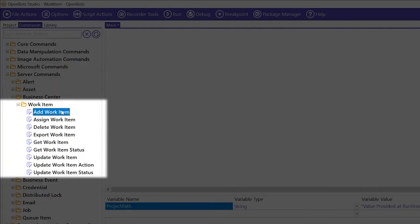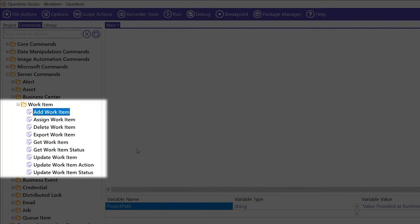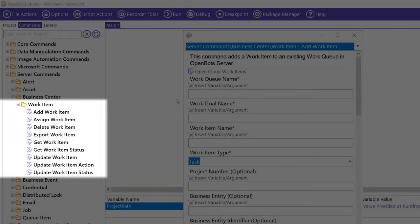As you can see, we can add, assign, delete, export, get work item, get work item status, and update all different parts of a work item. For now, let's just add a work item.